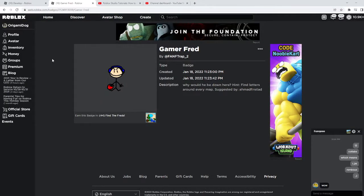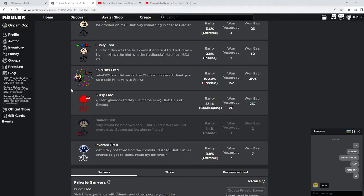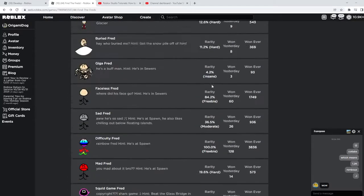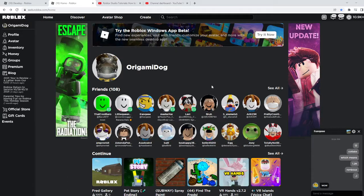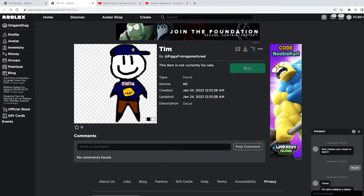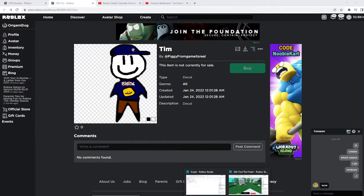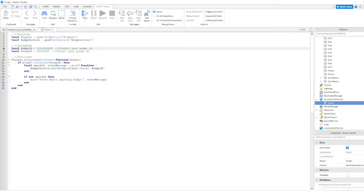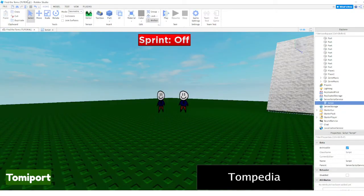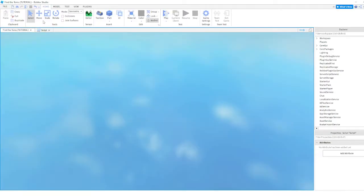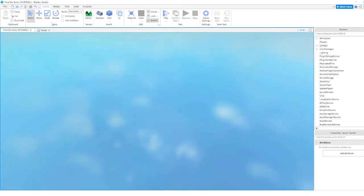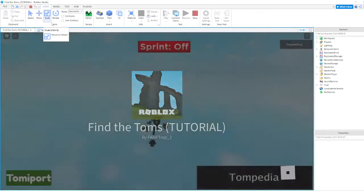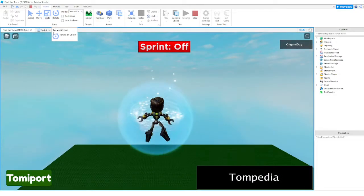Now I'm going to enter the group ID. I'll just enter Fred's group ID, that's already out there. So now I'm going to go like this, okay.